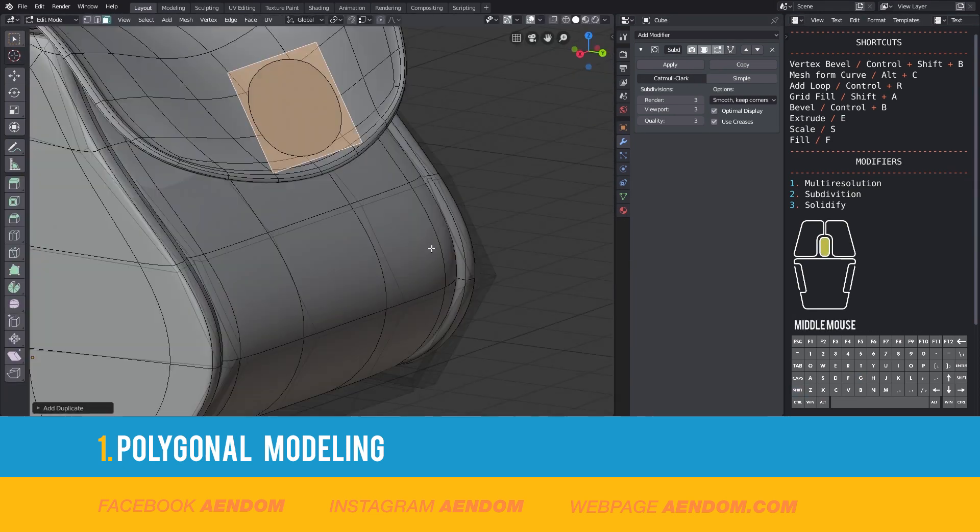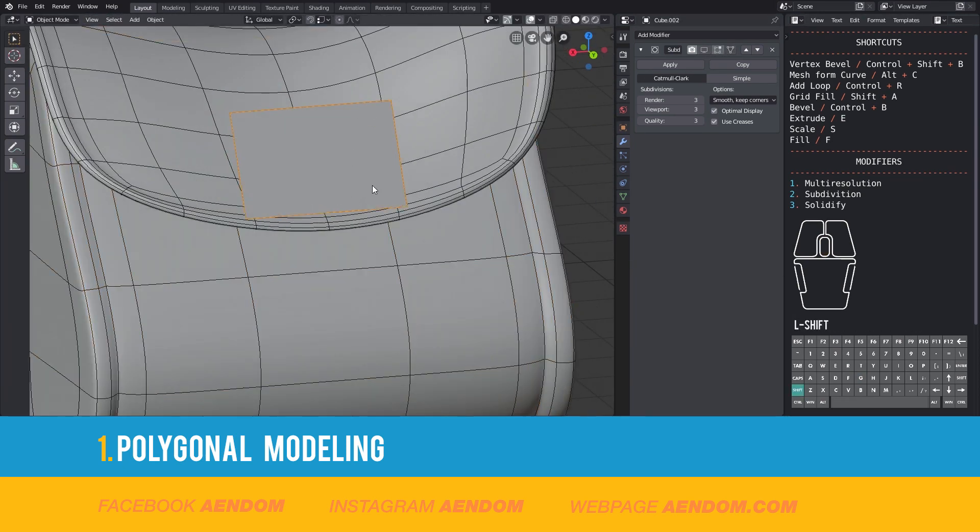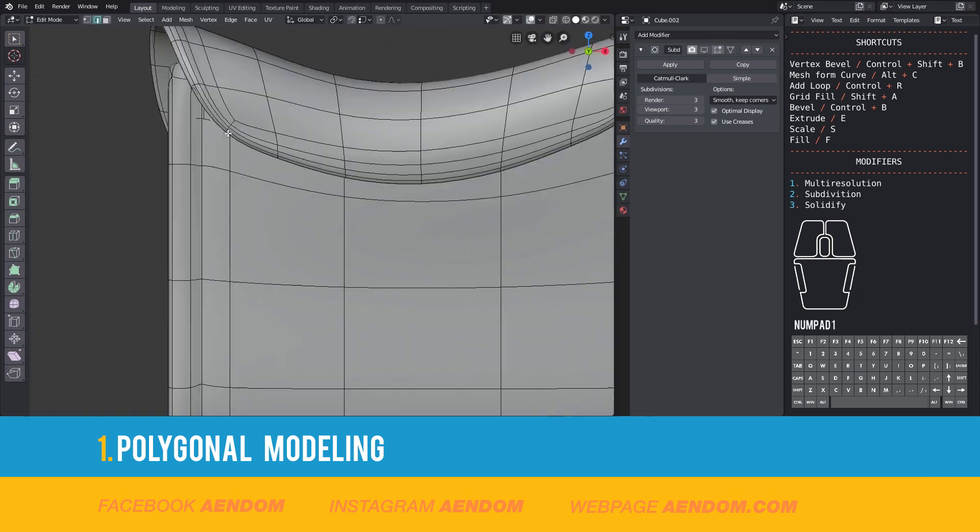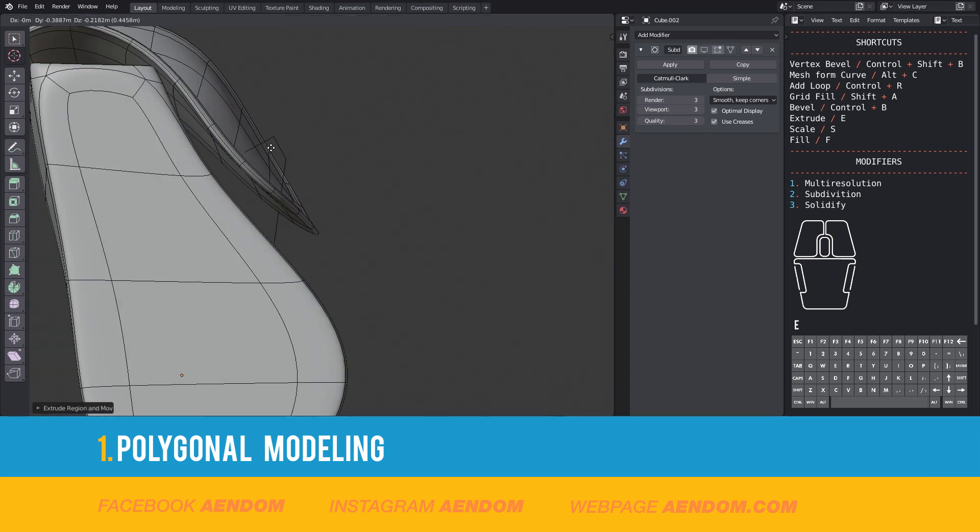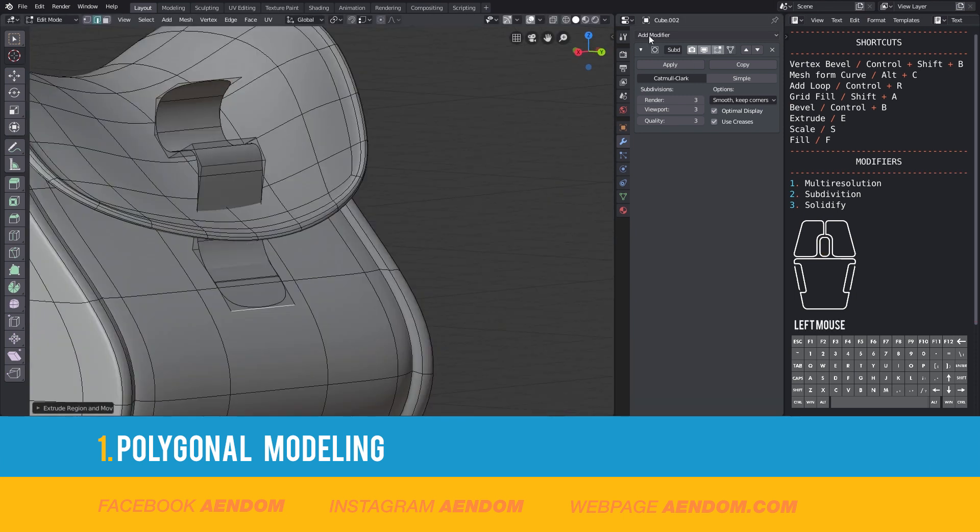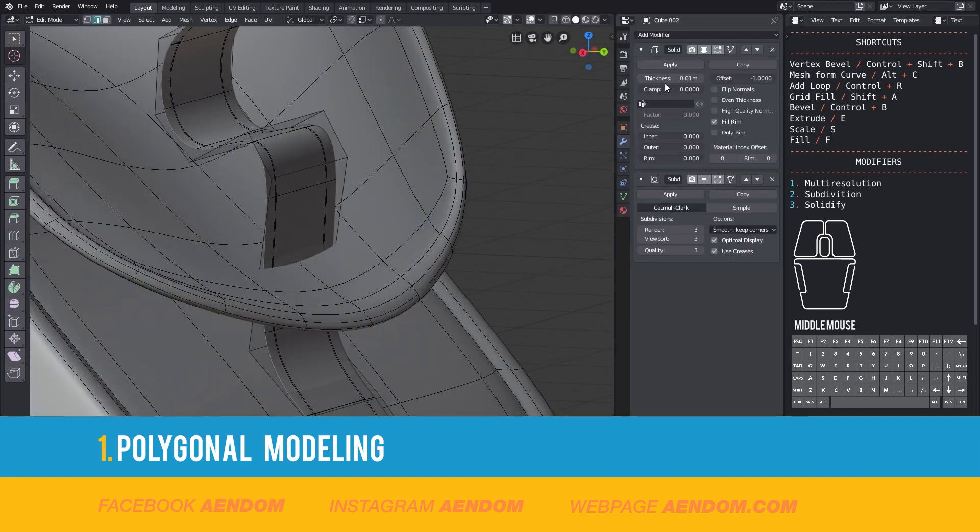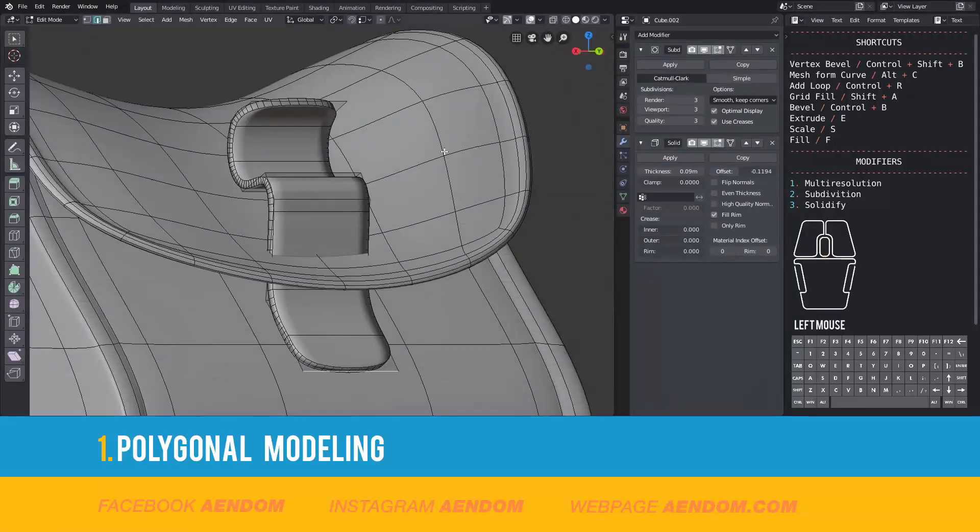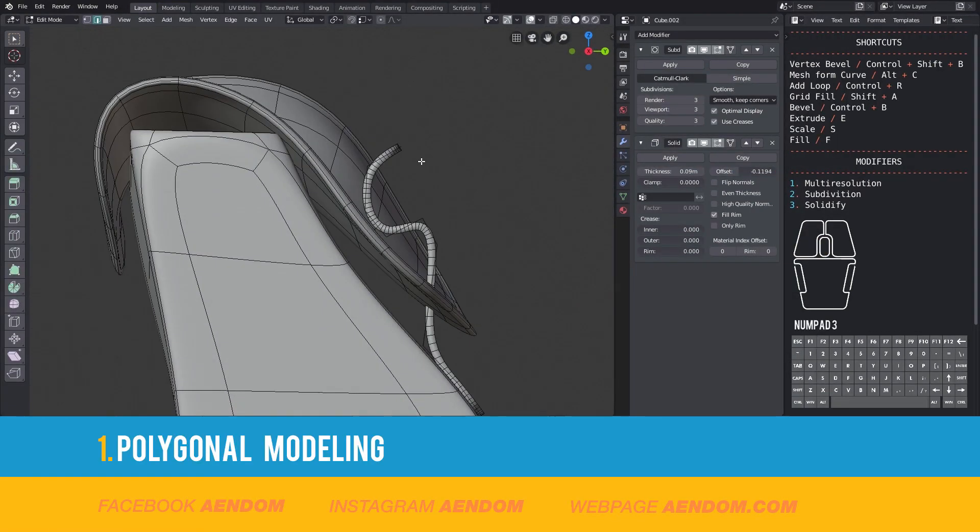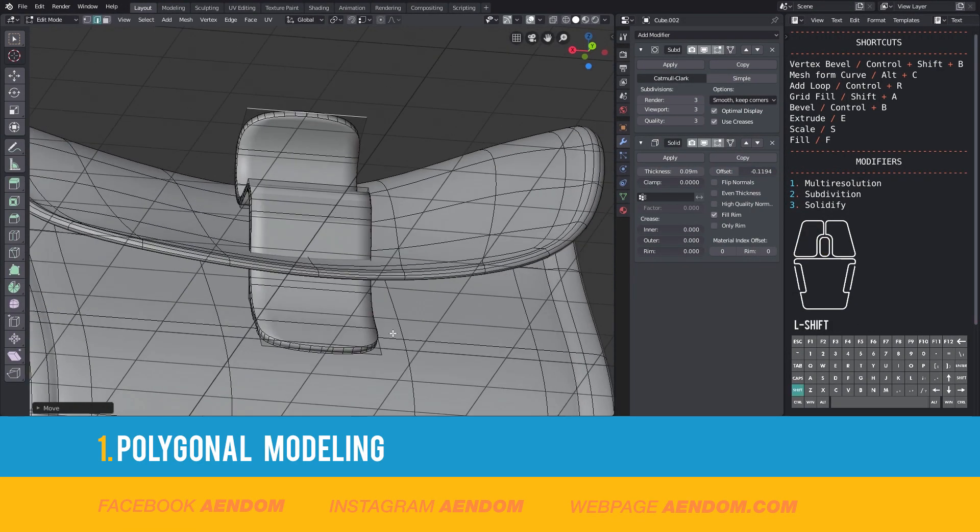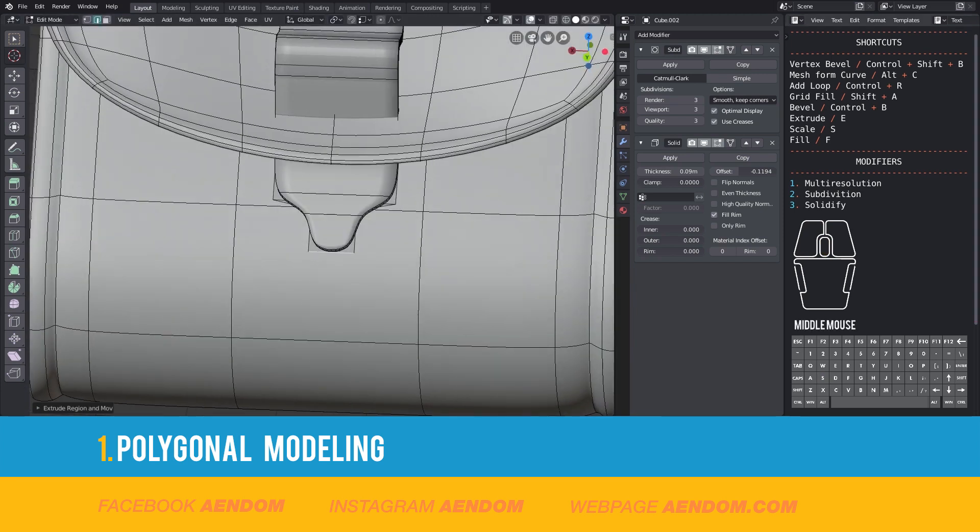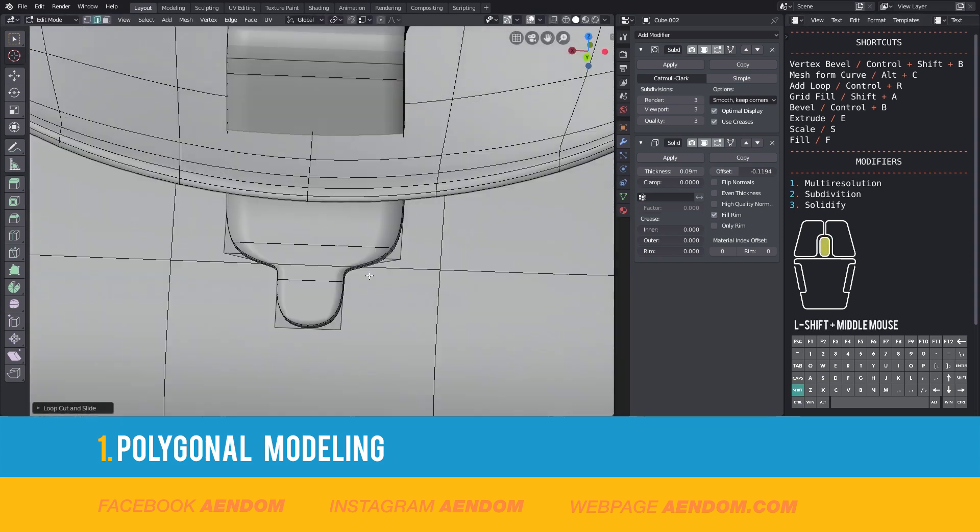For the belt, I duplicate the face and extrude the planes to make the basic forms and finally use the two modifiers that I used before, Subdivision and Solidify.